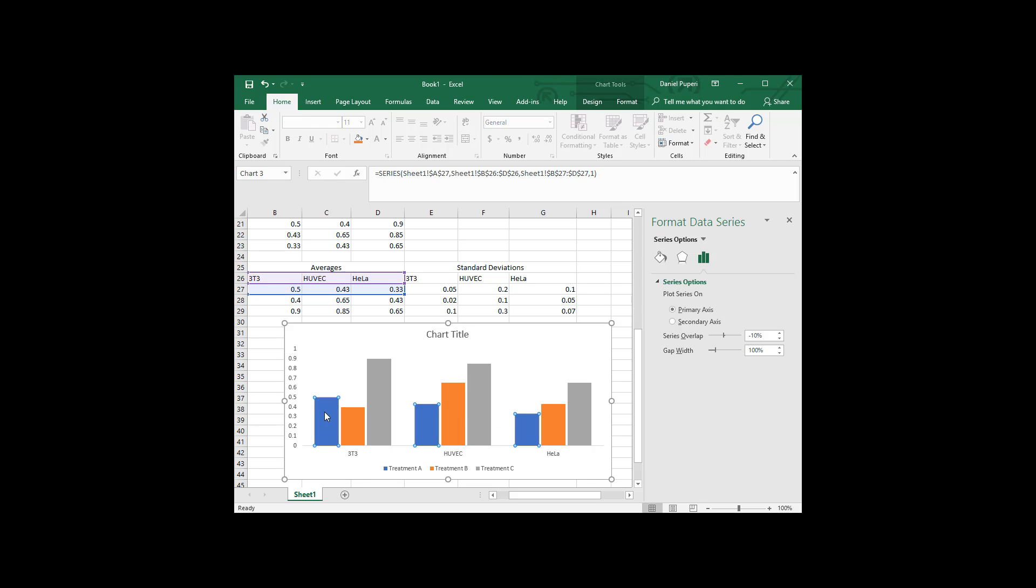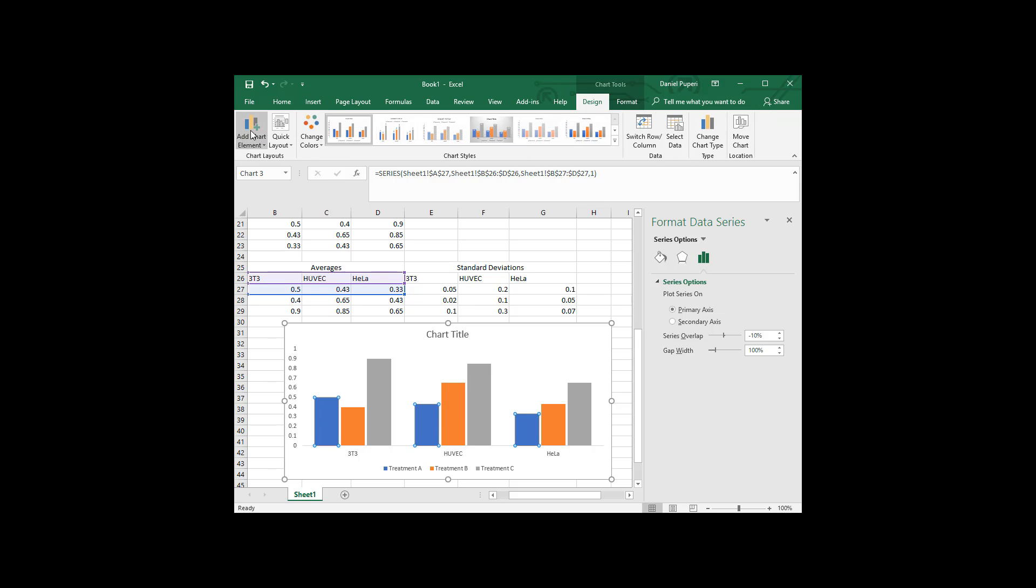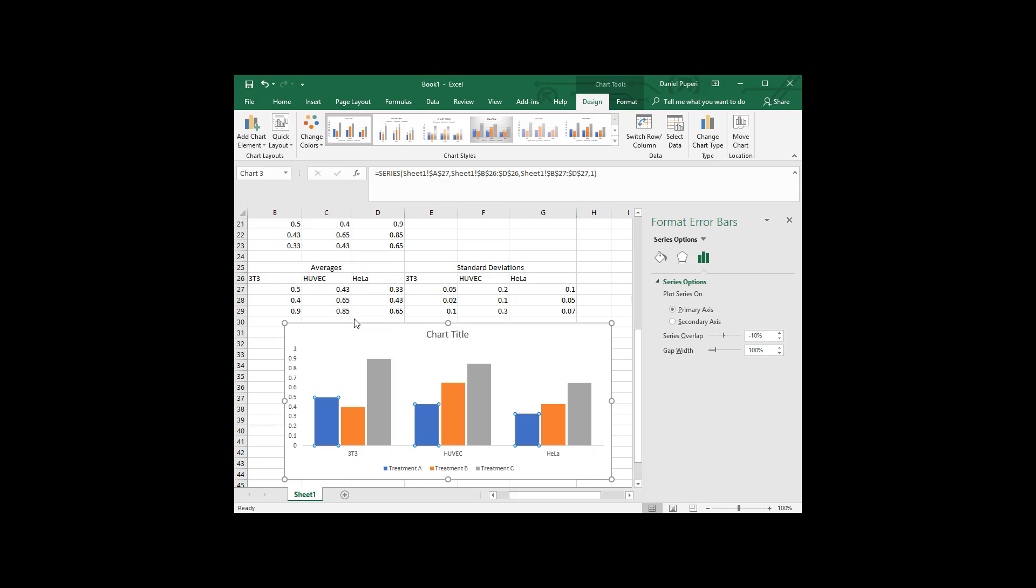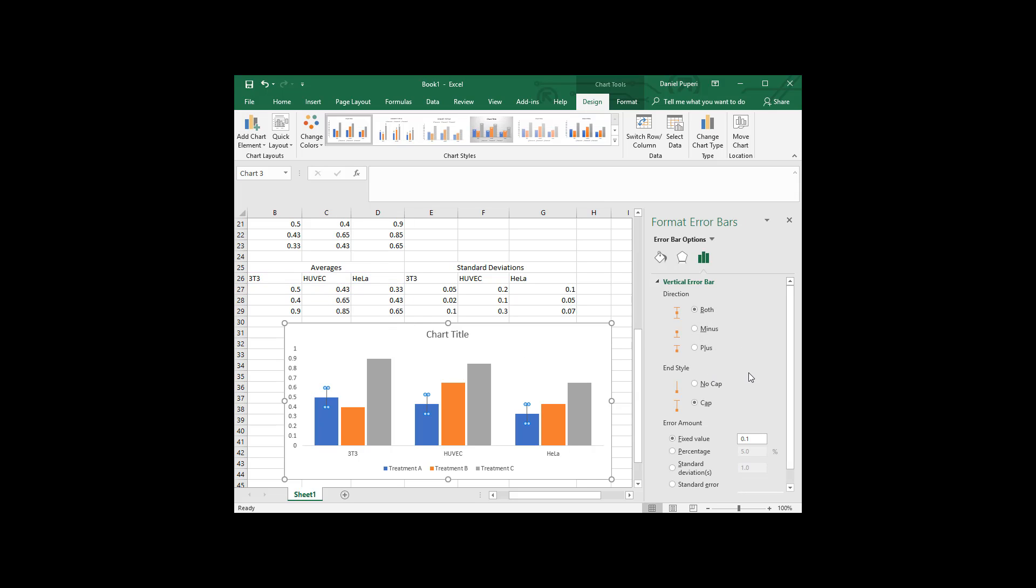So, again, we'll select a series just like we did before. Go to the chart tools, add chart element, error bars. Again, we just have to choose more error bar options. And you can see it's just doing it on the blue. So just on the treatment A, right, for each of these.